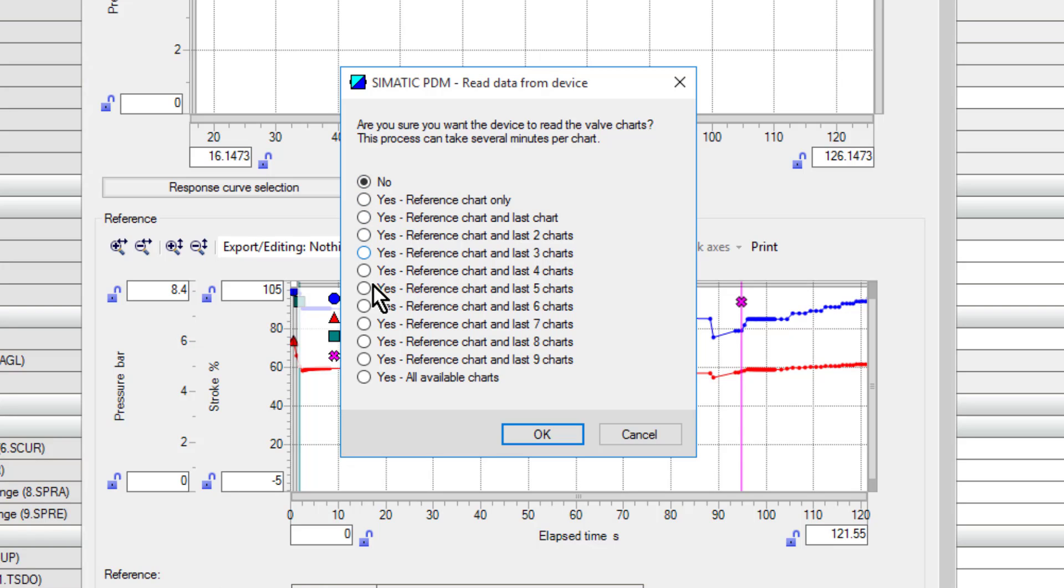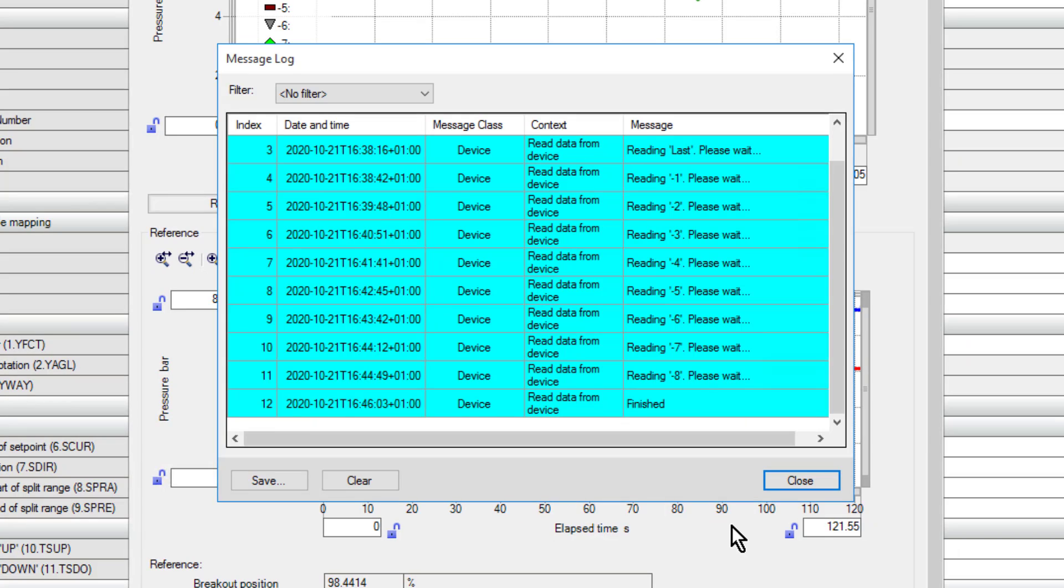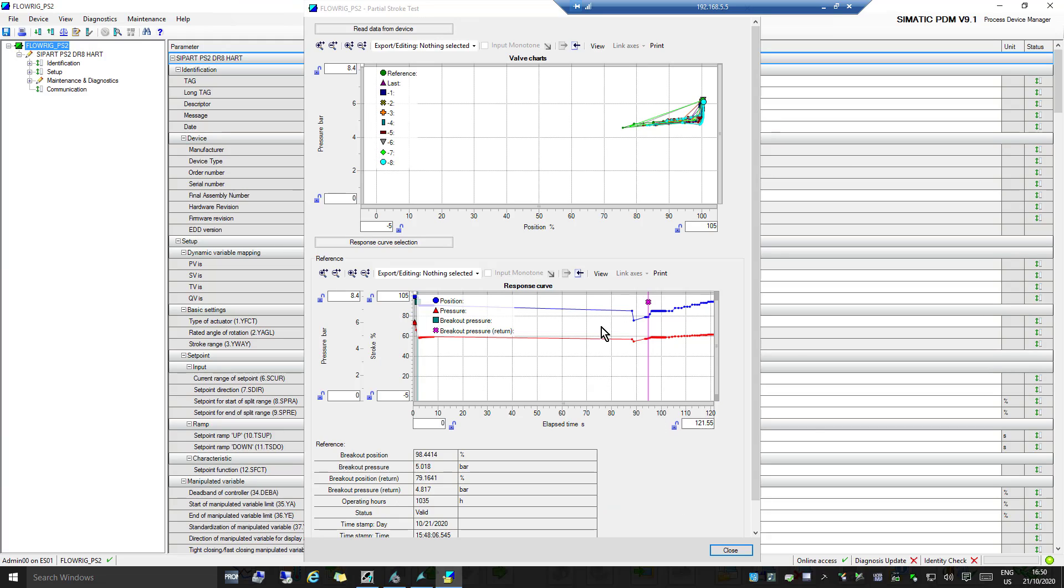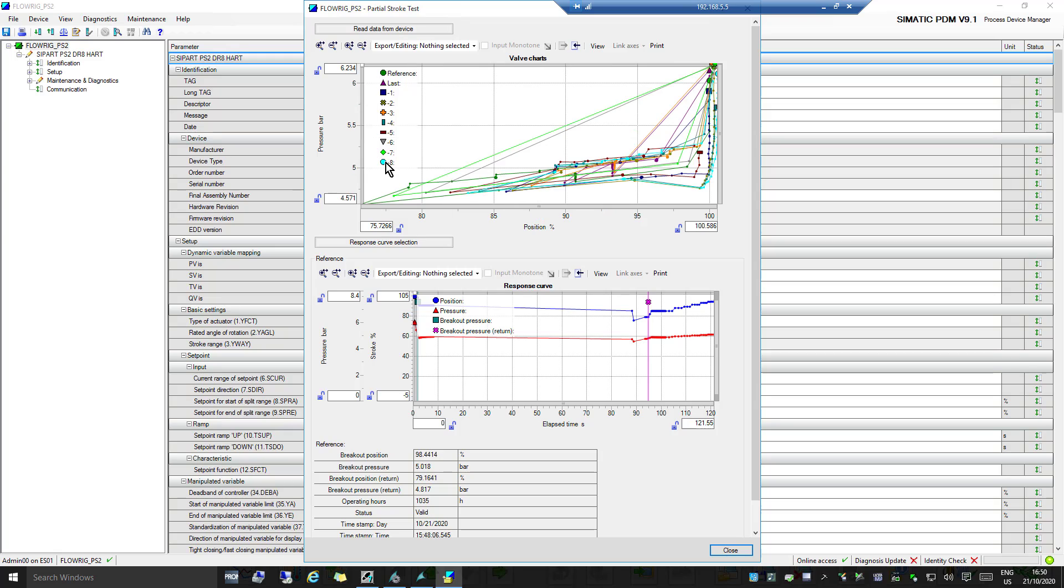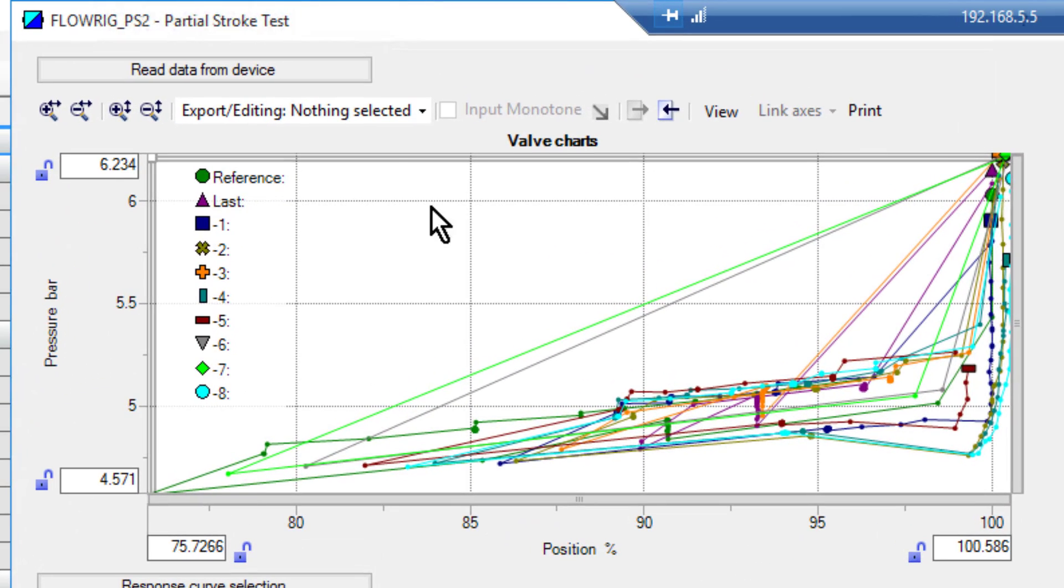But I can read all 9 of my partial stroke tests, so let's do that. You can see here it's finished reading these curves, and really this is highlighting to me that a lot of R&D work has gone in to improve the processing power of the motherboard on the PS2. There's a lot of information being read back here. Once I've closed that, I can see here it's looking a bit busy now, but you can turn these on and off with PDM normally. There we have our curves.